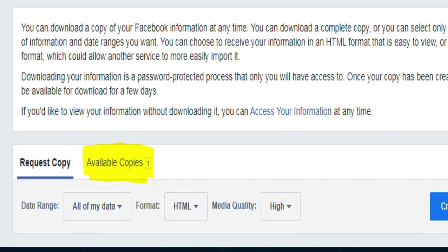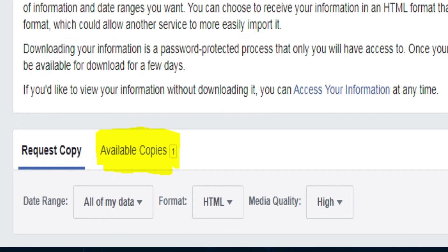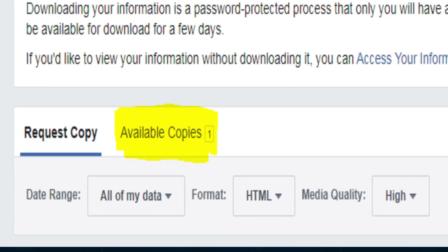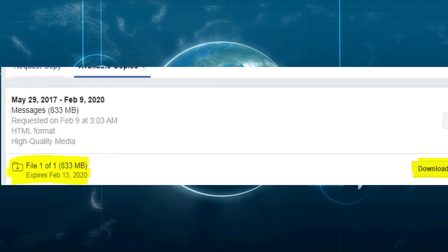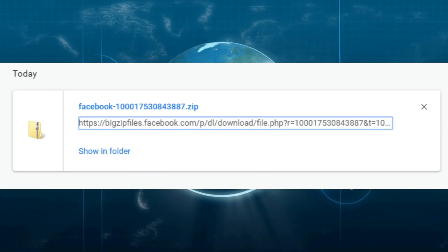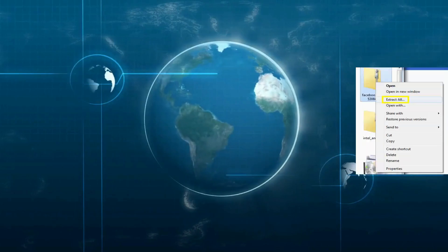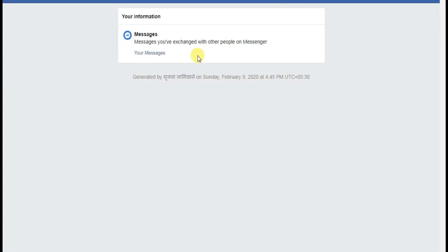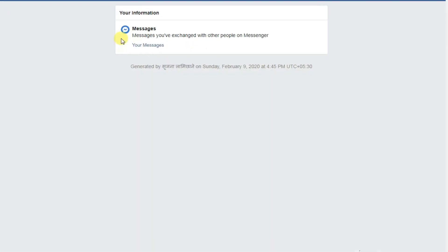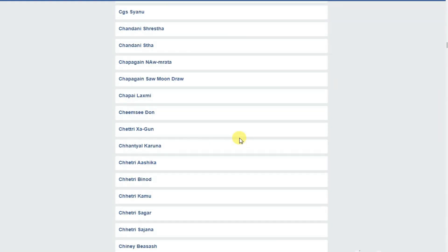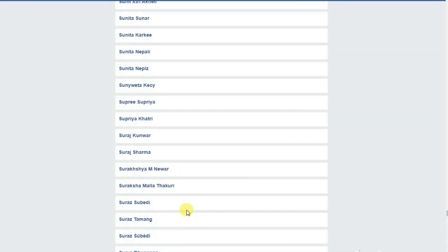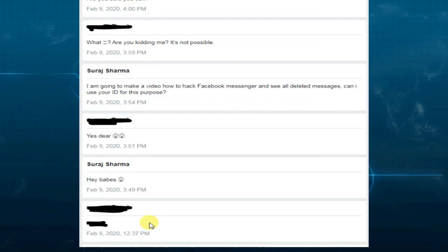Scroll down and choose the Available Copy option. Click the HTML file and download it. Extract the ZIP file, open the HTML file in your browser, select any messages that you want to read, and open them.